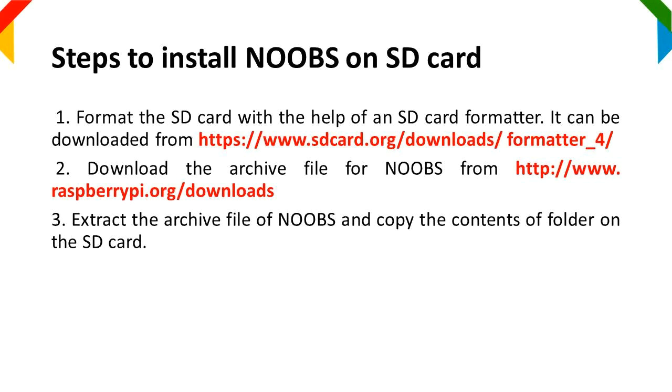Step 1: Format the SD card with the help of an SD card formatter. It can be downloaded from the website address given.